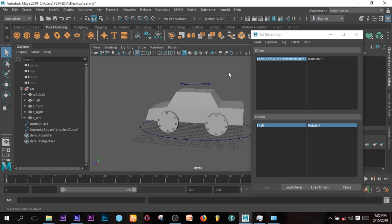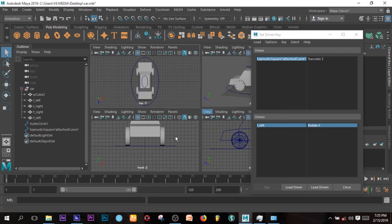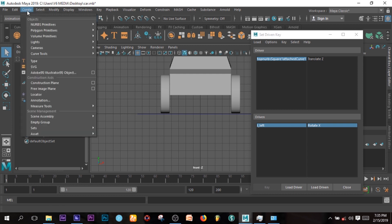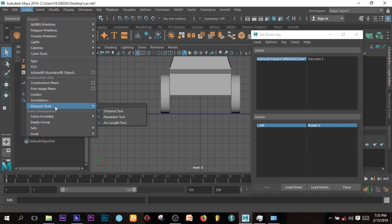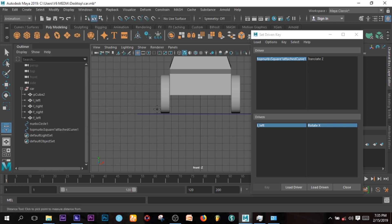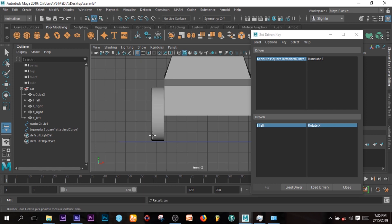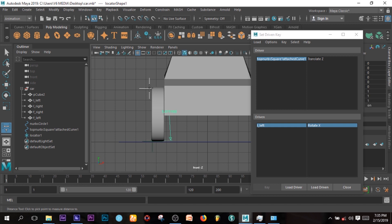So there is one thing you have to do before you key up. You might have to do this for the first time before you start the other thing. And that is just go to Create, Measure Tool, Distance Tool, so want to measure the distance of this wheel so that you can select where you want it to be.